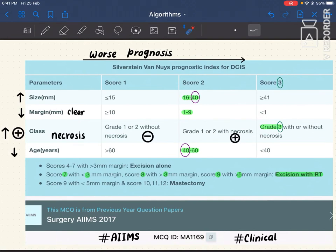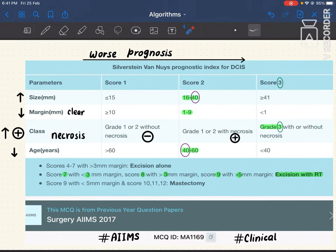That is why margins go from ≥10, to 1–9, to <1. Next is necrosis — necrosis means worse prognosis. So going from score one to score three, necrosis appears: score two has necrosis, score three has necrosis. Finally, age is very relevant in carcinoma. In younger females, DCIS tends to have a worse prognosis, so as you go from score one to score three, the age cut-off decreases.